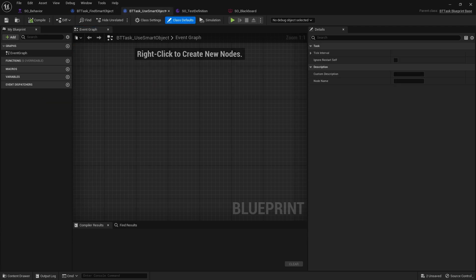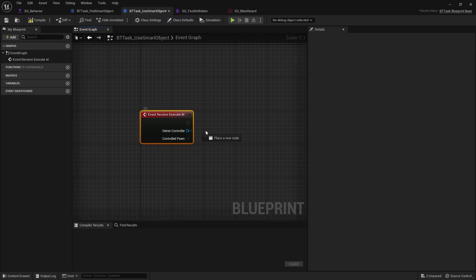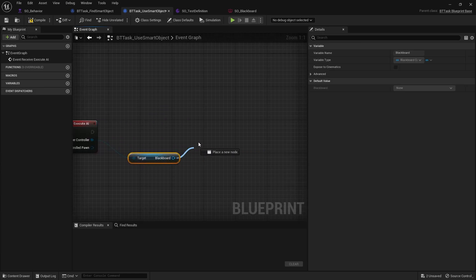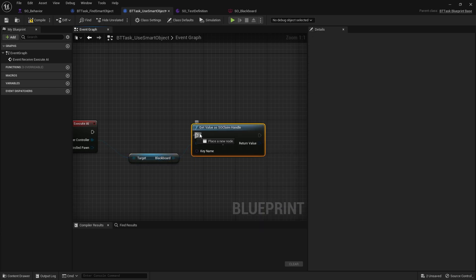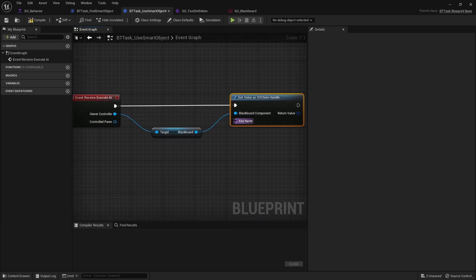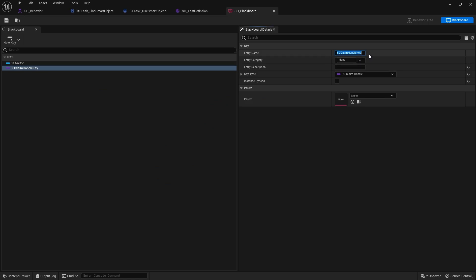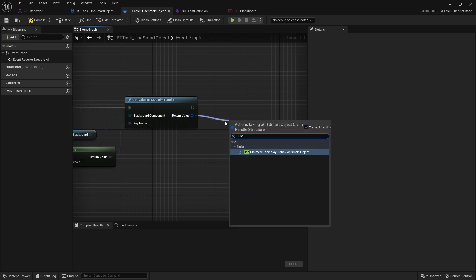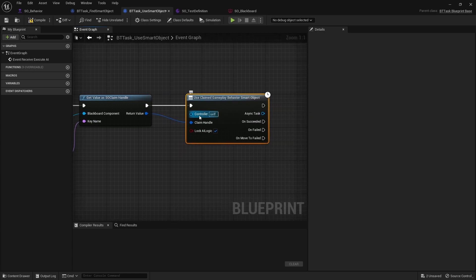Now for the Use Smart Object task — this one's simpler. We override Execute AI and once again get the blackboard. From Get Blackboard we call Get Value As Claim Handle, plug it in, and the key name is a Make Literal Name with the same claim handle key name we used before.